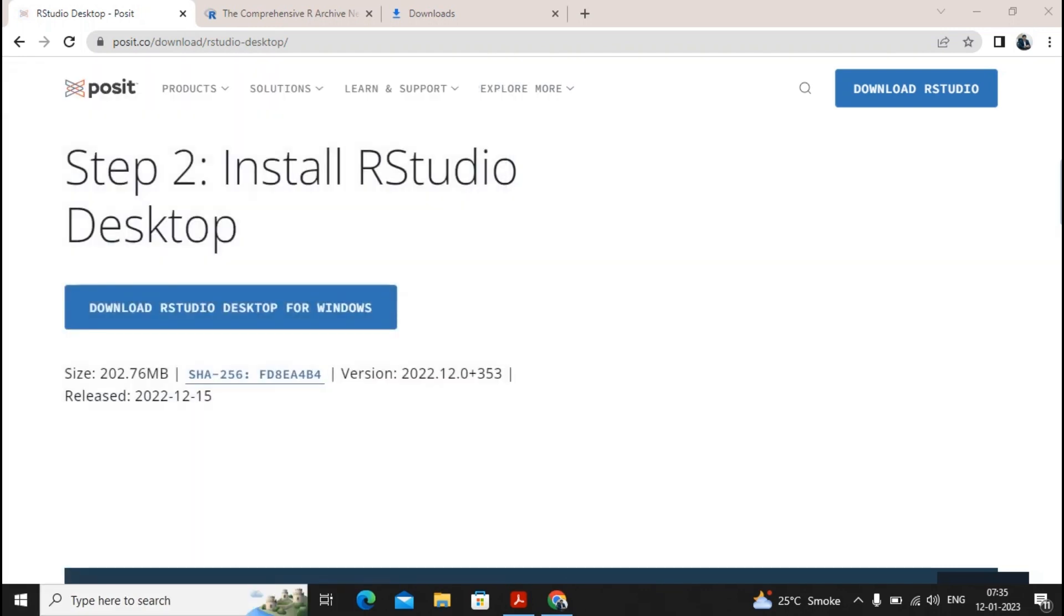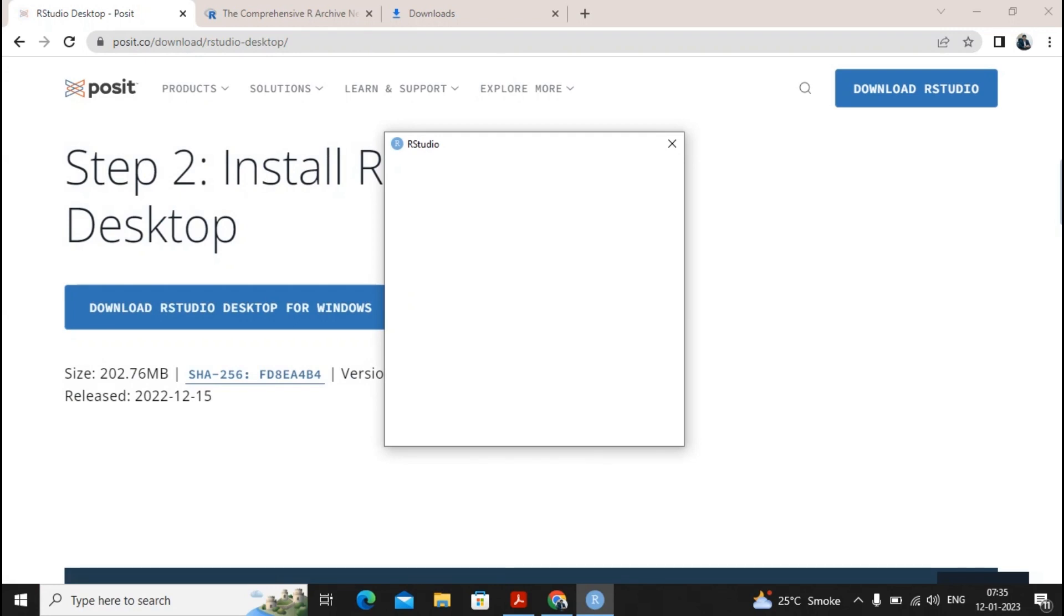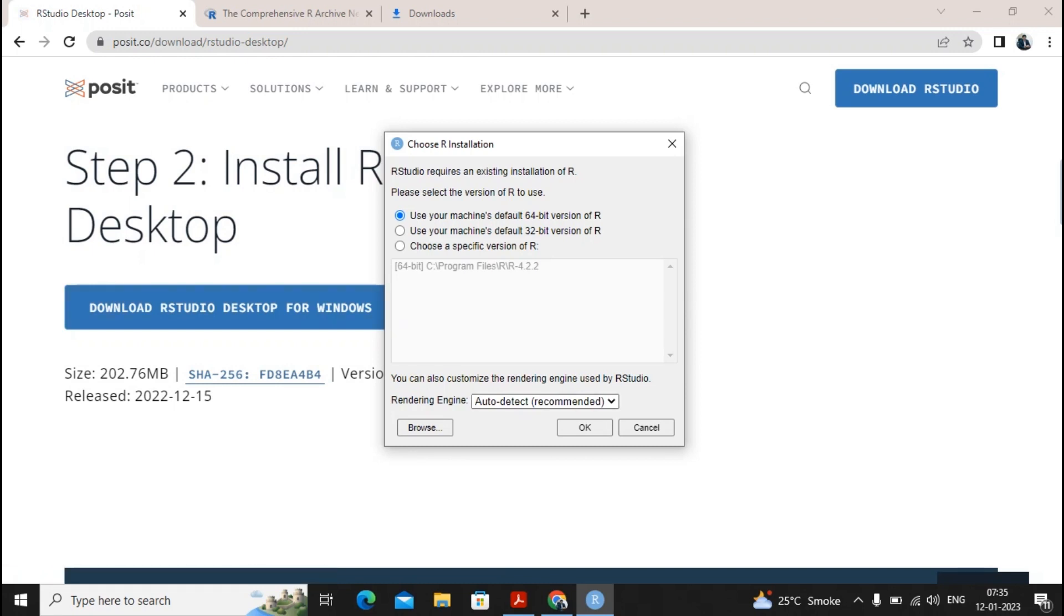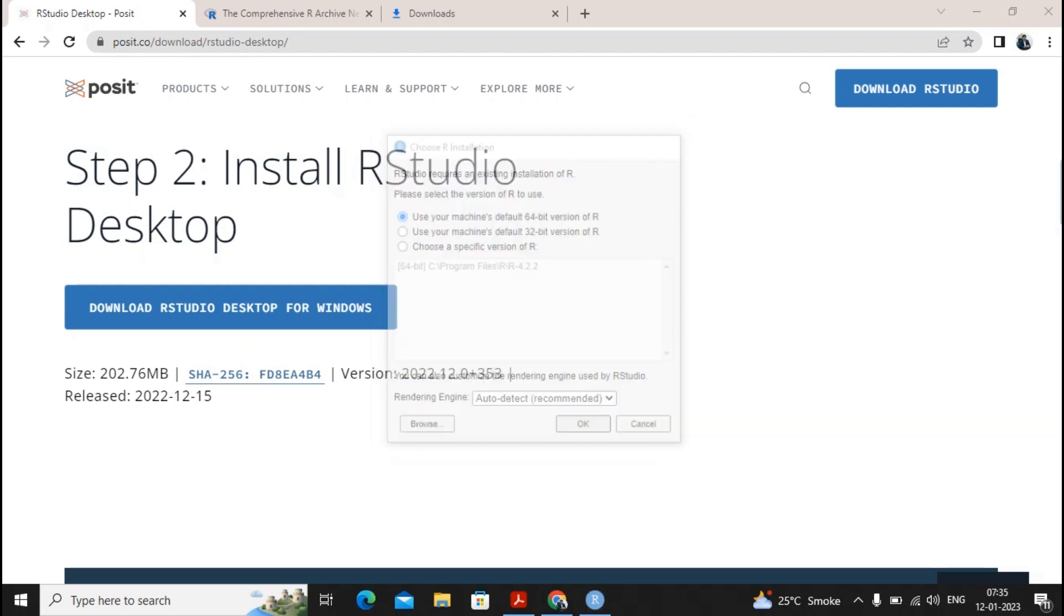So this is what our R studio is. Let's see how exactly it looks. Use your machines default 64 version for R. Yes it has been proper because we have installed it and then give a click on okay.